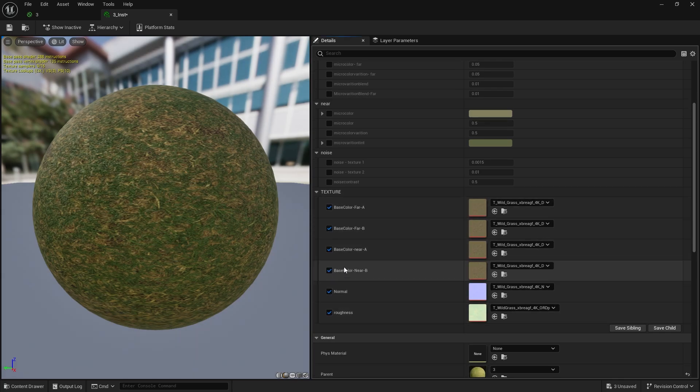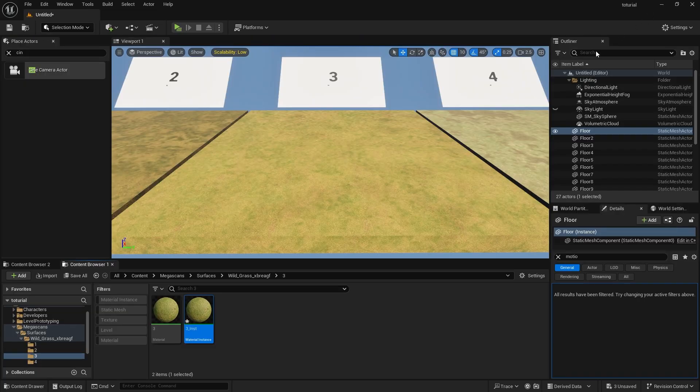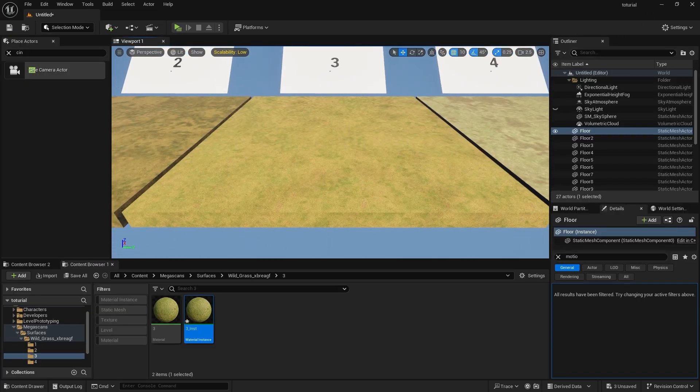You can use this method for large empty landscapes and set different noise values for the near and far distances.